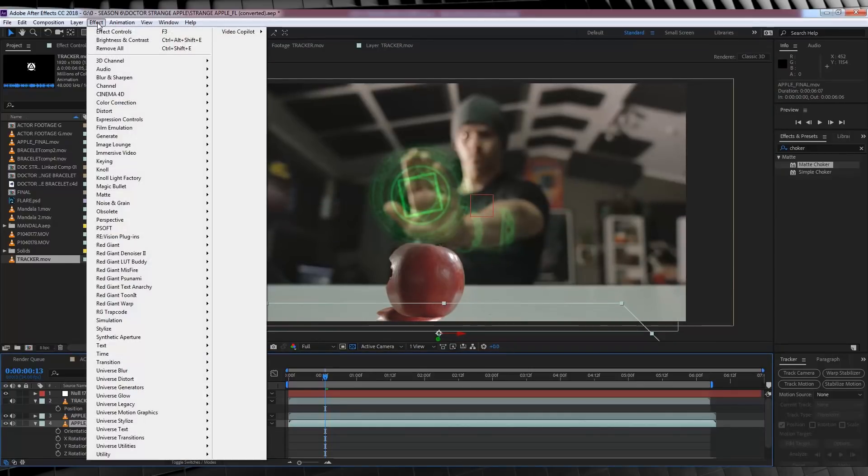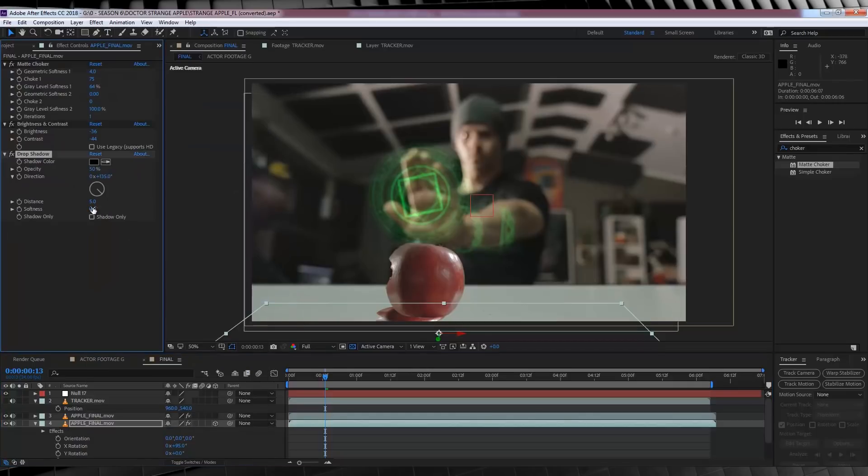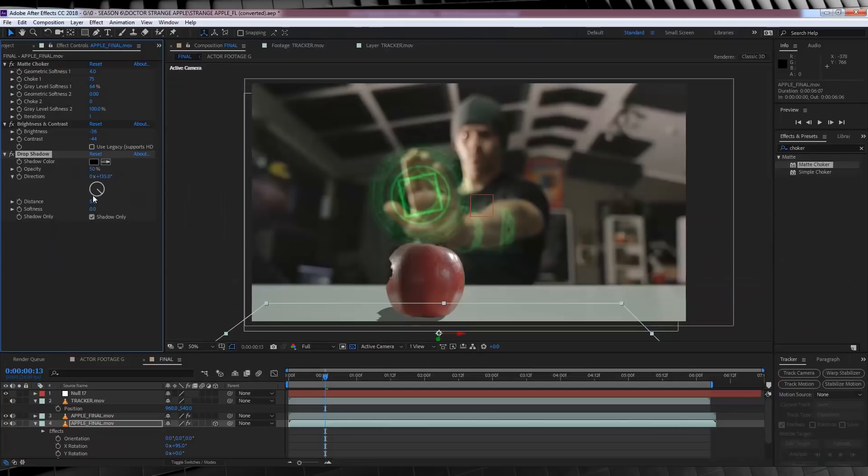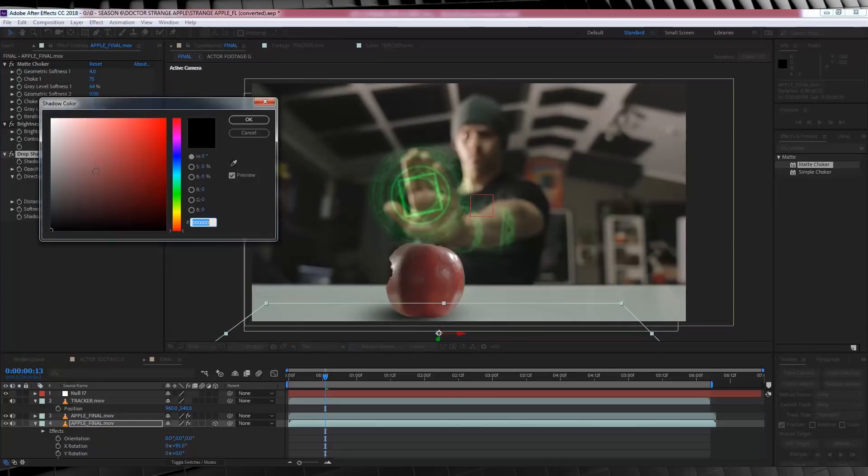Next, let's head to effect, perspective and add drop shadow. And check the box that says shadow only. I'm then going to increase the softness to around 500%. I'll then increase the opacity to 100%. And finally, I'm going to change the shadow colour to a darker grey colour to better suit our scene.